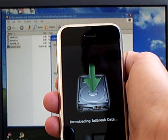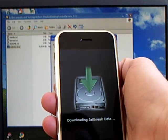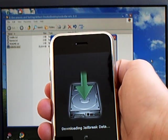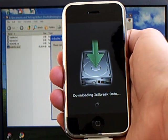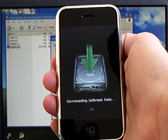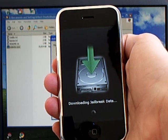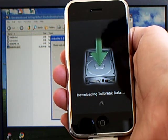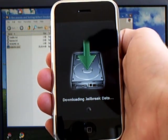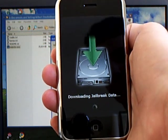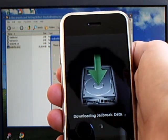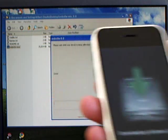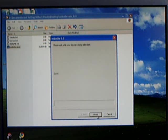You'll wait for your iPhone to be jailbroken. Then you can select finish.